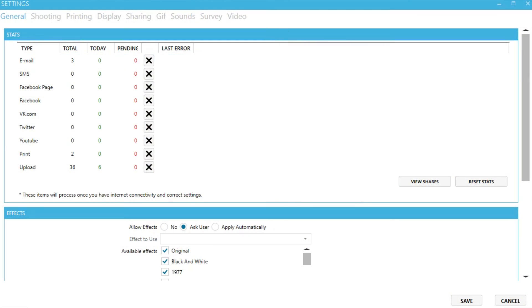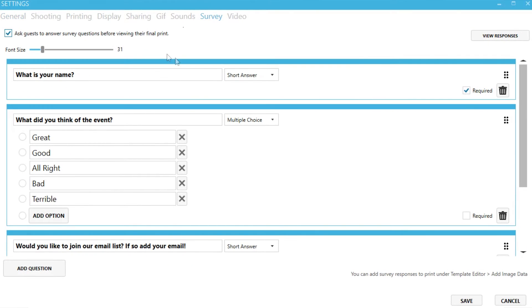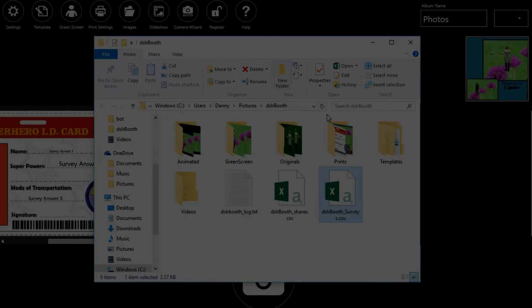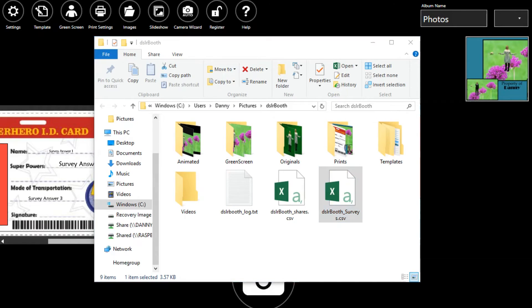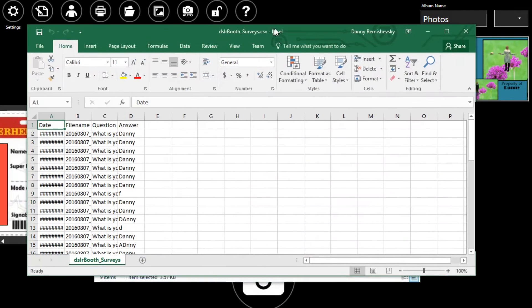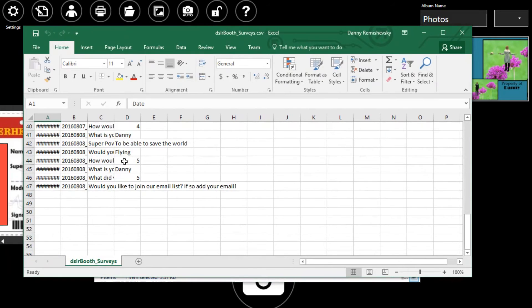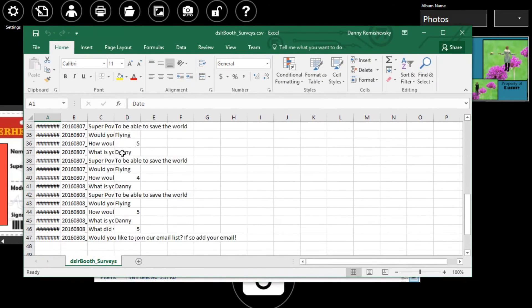If we go back to settings and then survey we can see a report of all of our survey answers. Just click view response. This will then open up our DSLR booth folder and then we can open up the document to look at all our responses. Here you can see all of the questions and then all of the responses.